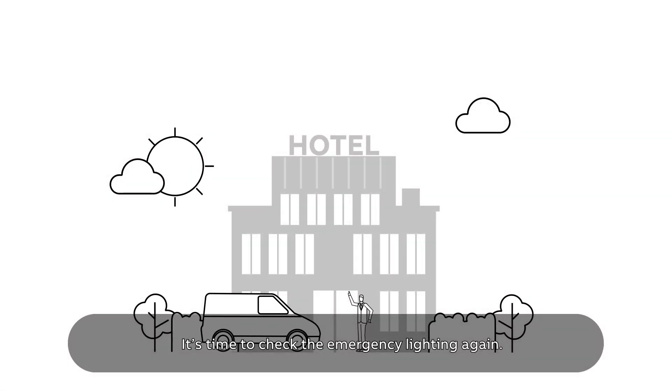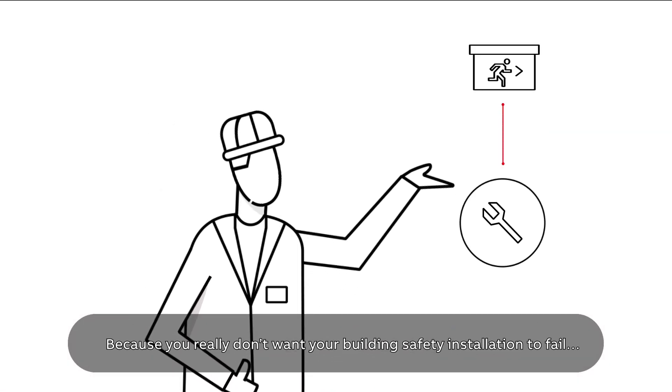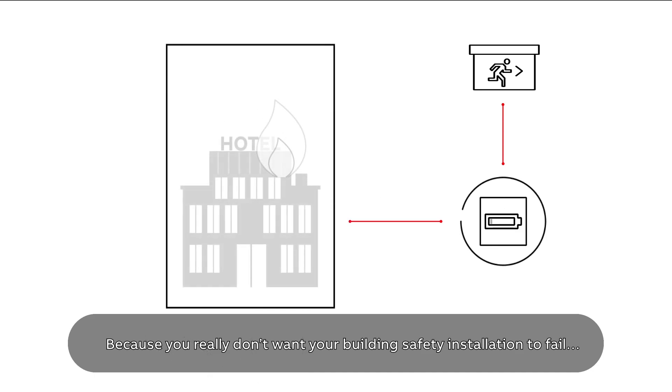It's time to check the emergency lighting again. Maintenance is essential because you really don't want your building safety installation to fail when it matters.